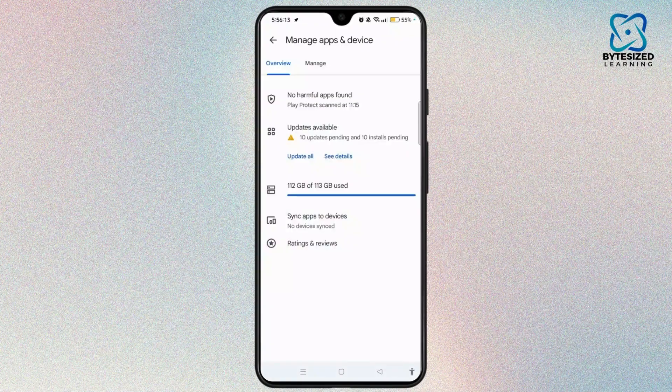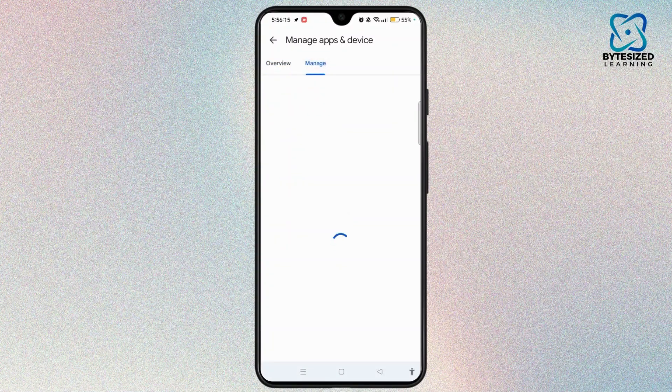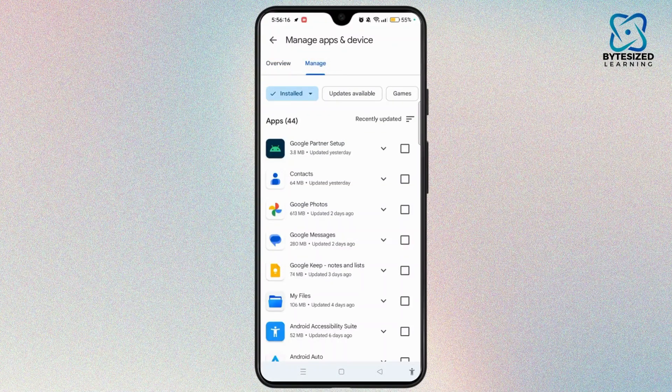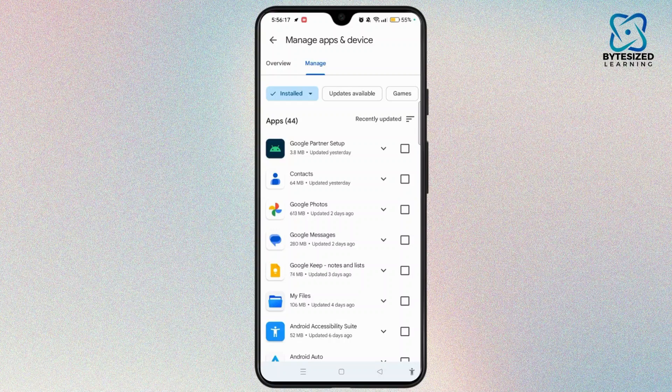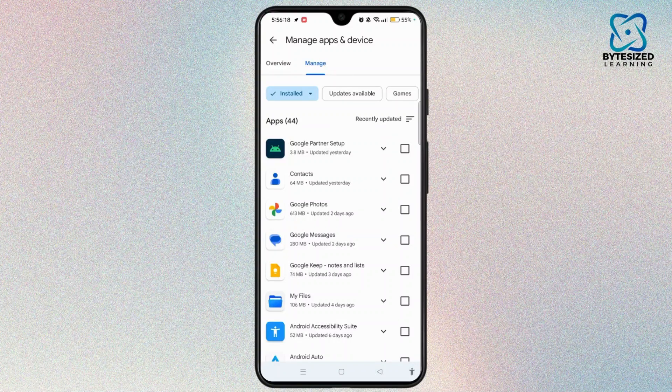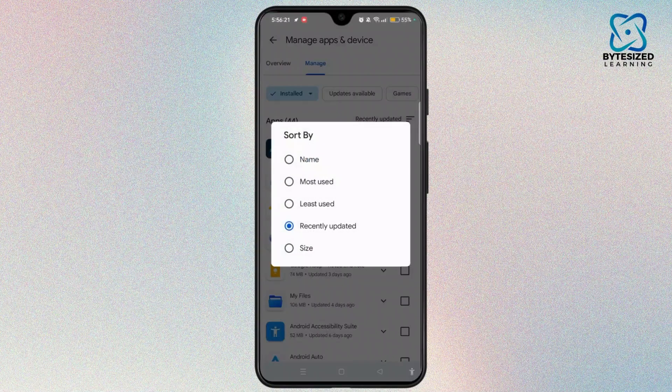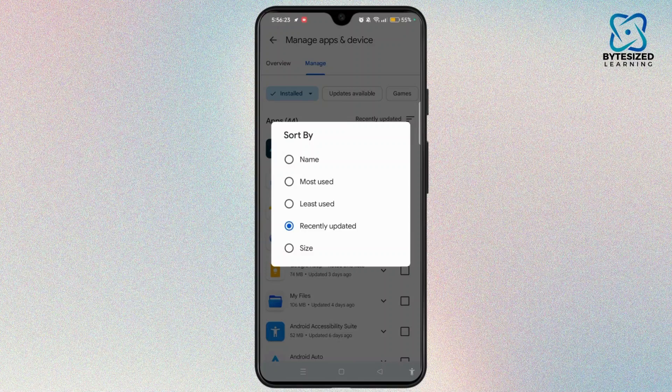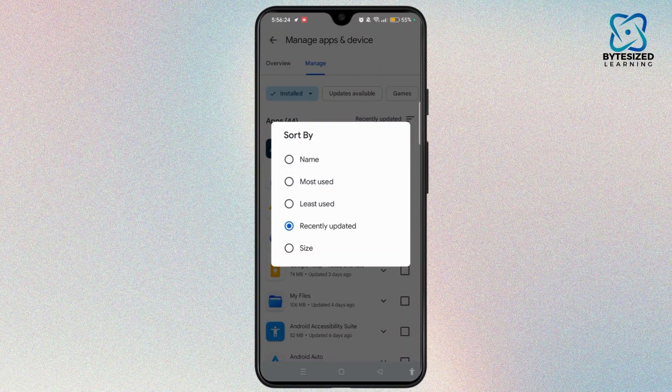Now, choose the manage option and select the install tab. Tap on recently updated and sort by most used or last used.